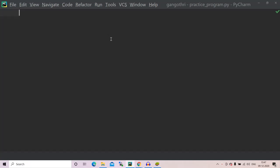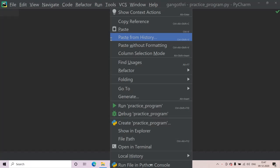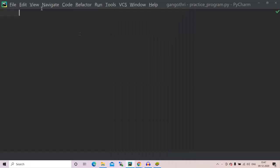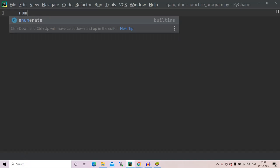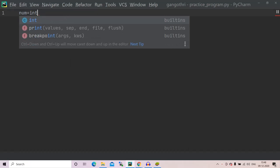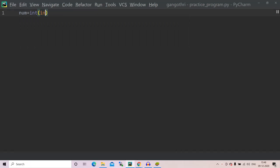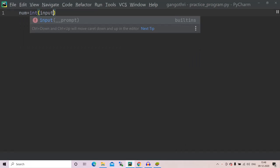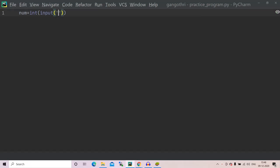Firstly, let us have some number: num equals int input. We have to declare some range, right, from zero to thousand or something. For int input, enter the upper range.